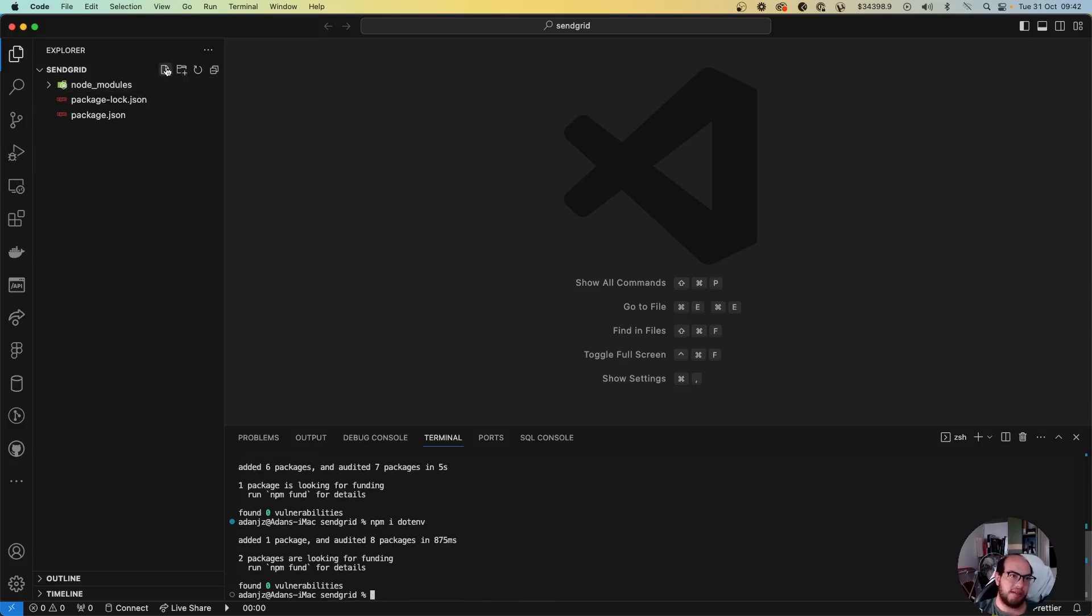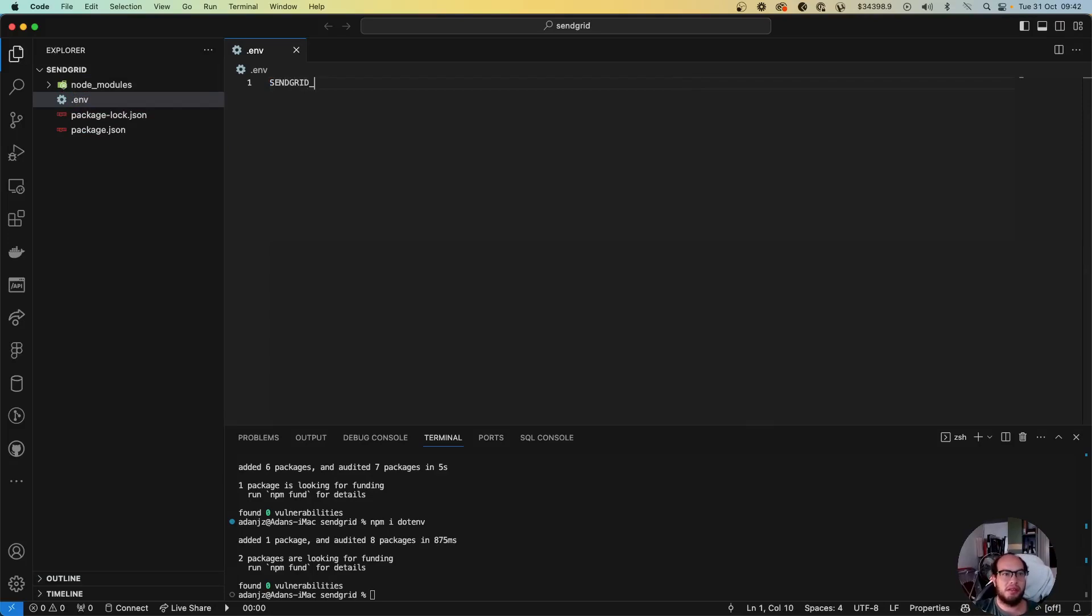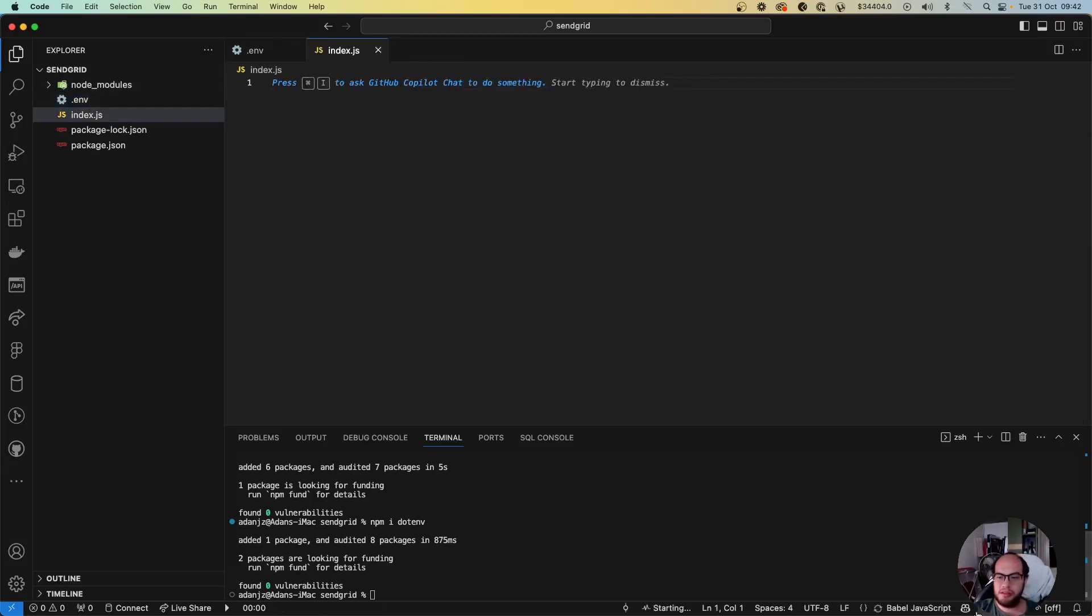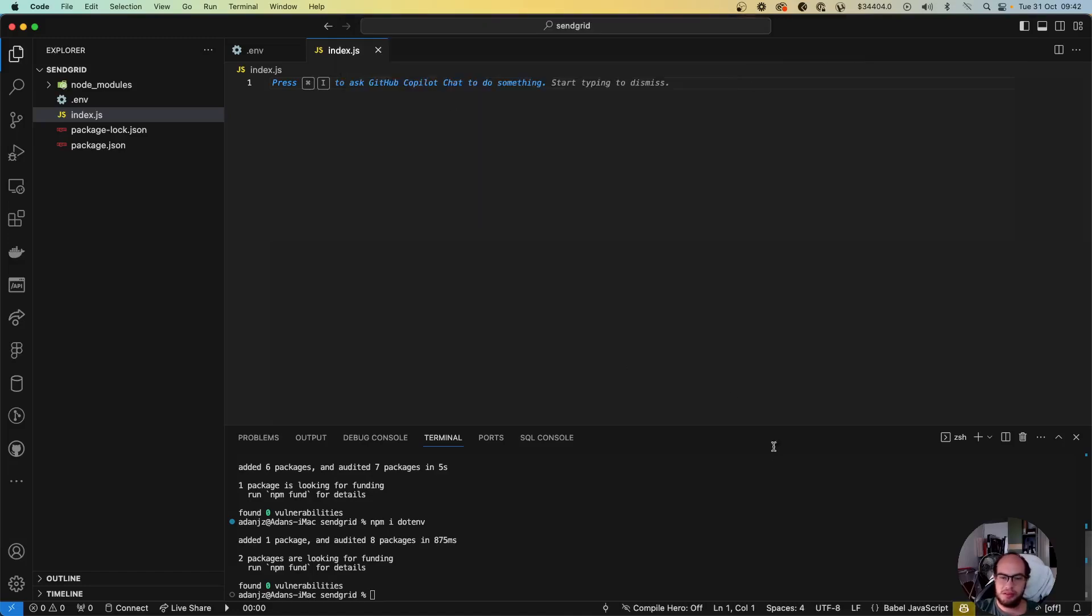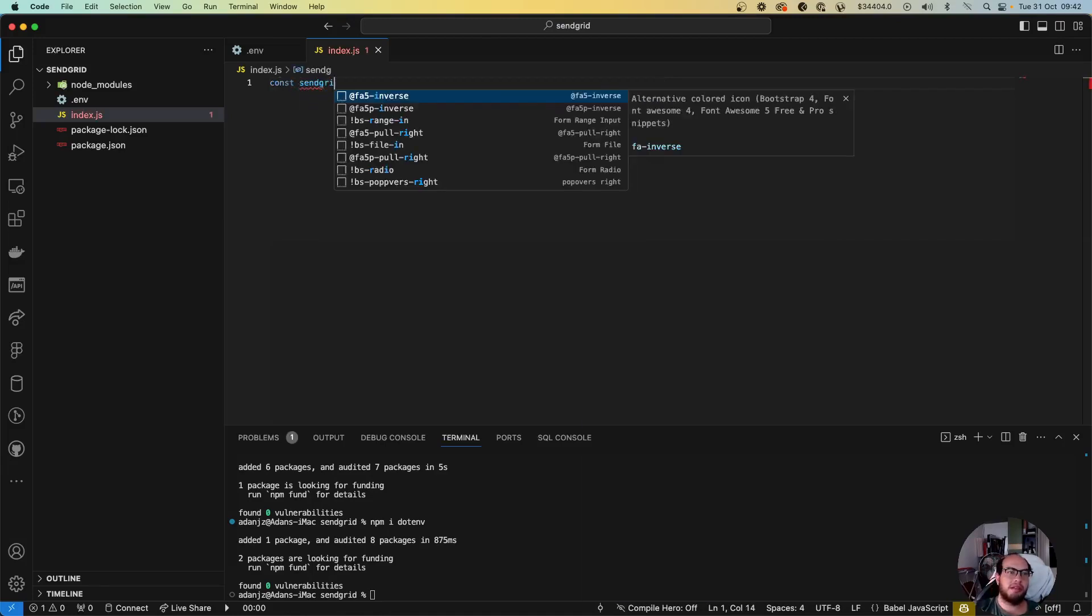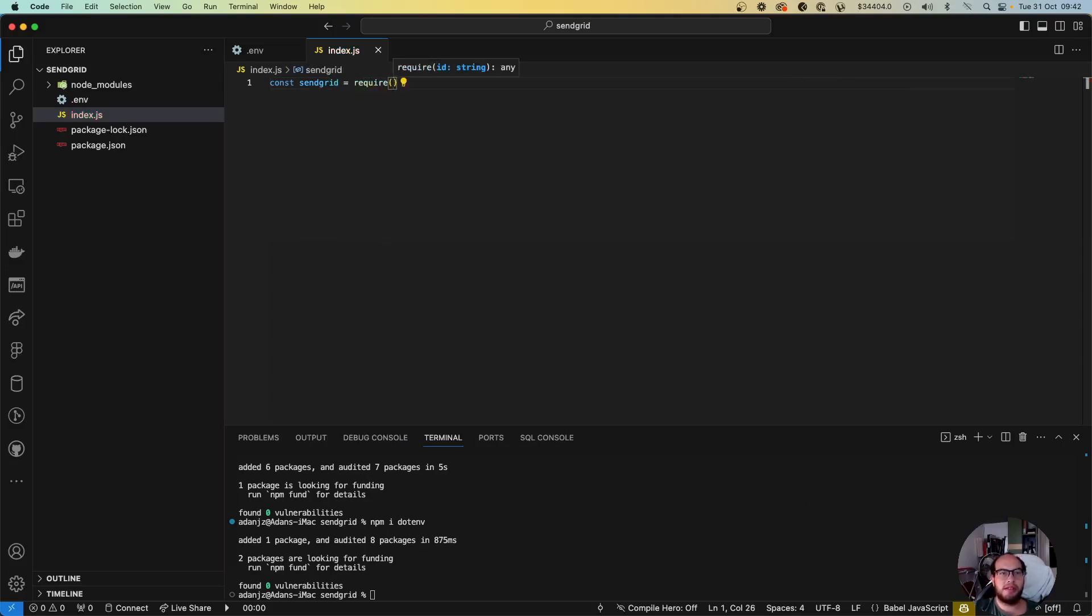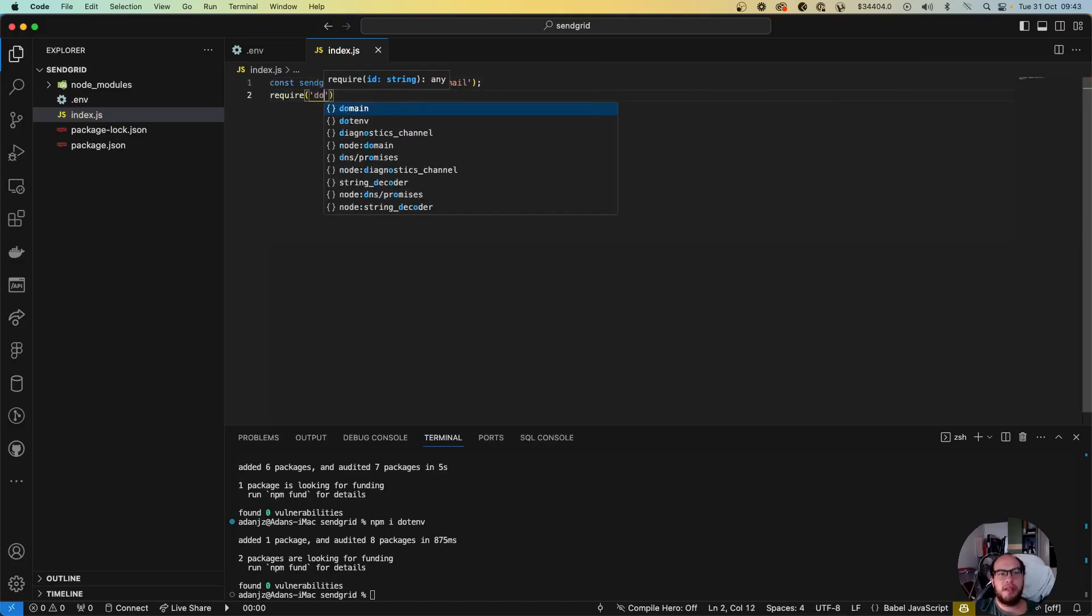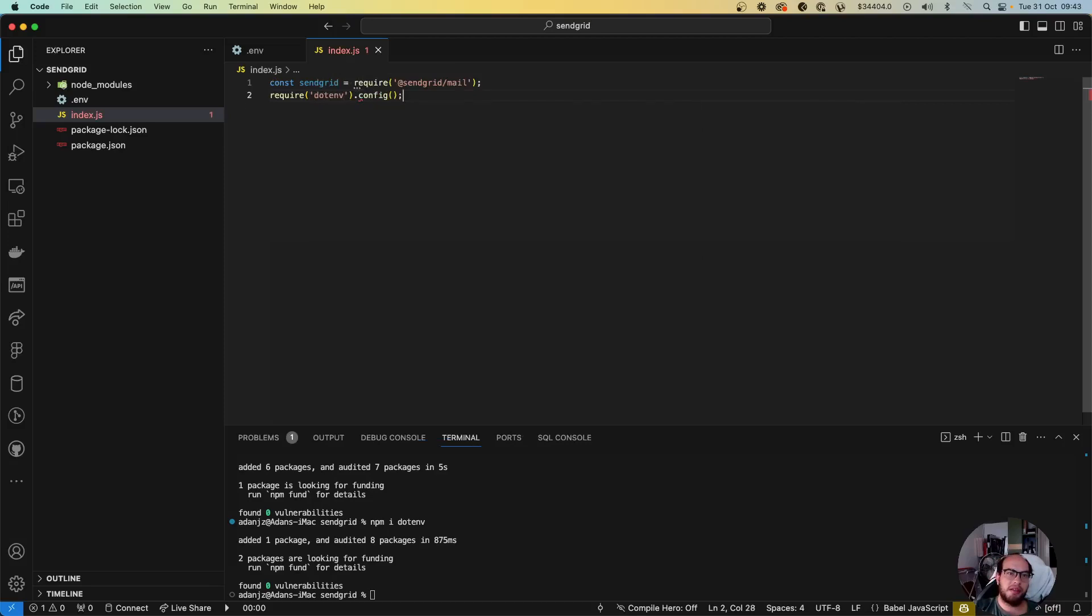This is gonna be pretty simple. We create the .env file where we're gonna say SendGrid key. We're gonna create our index.js file. We need to save the compiler here, give me a second. We save the completions, okay cool. And let's do the following. So let's do const SendGrid equals require SendGrid mail. Require the .env file, okay.